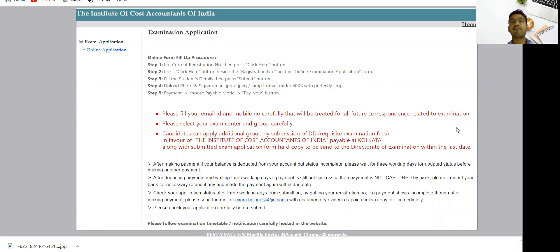Now they can edit. If you want to edit your email ID, mobile number, or change your address, you can now do so. Please do it as soon as possible if you're interested in editing your exam form.